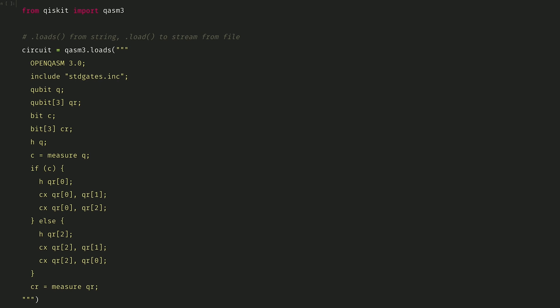From Qiskit, import QASM3. We can use .loads if we want to import from a string, or .load to stream from a file.